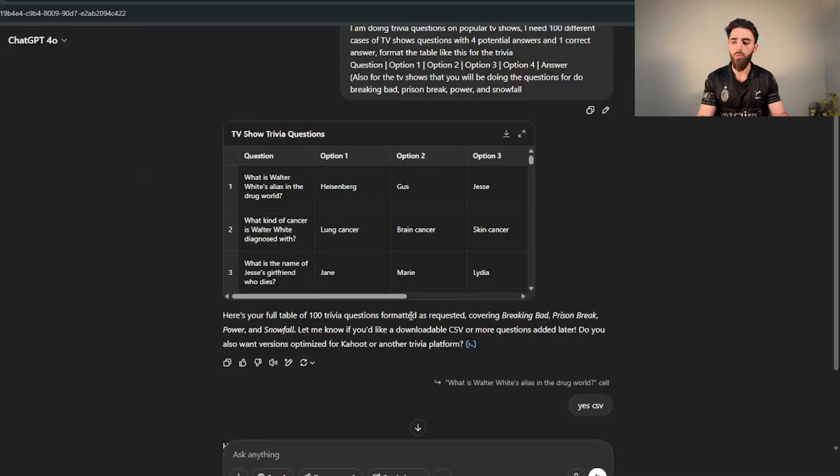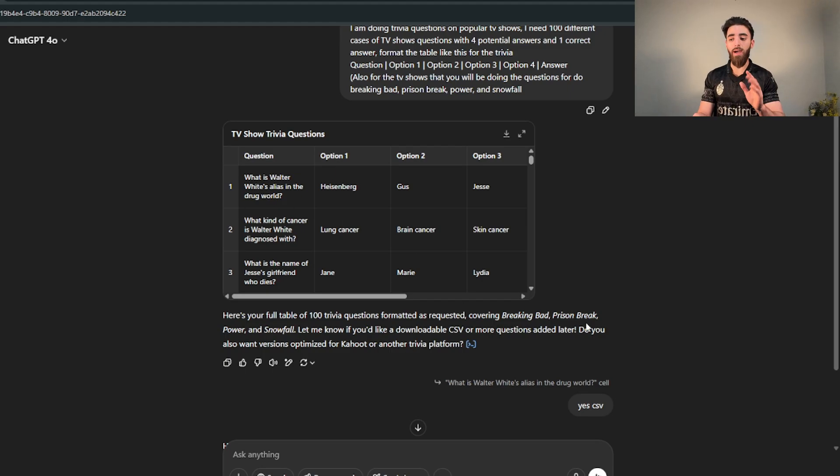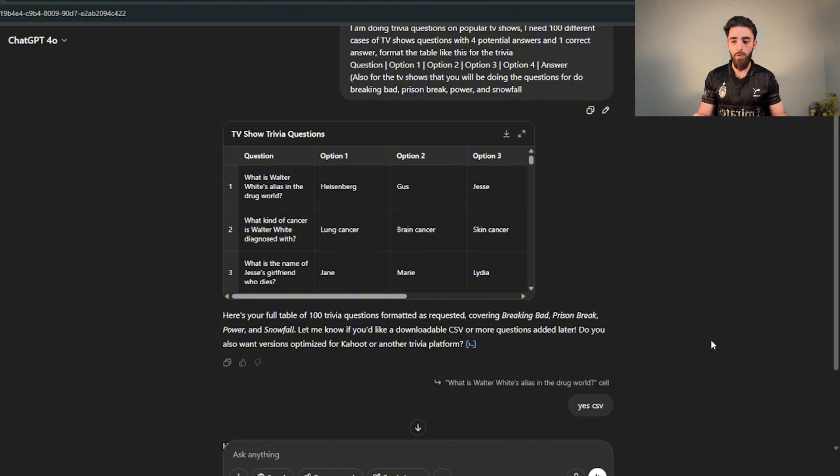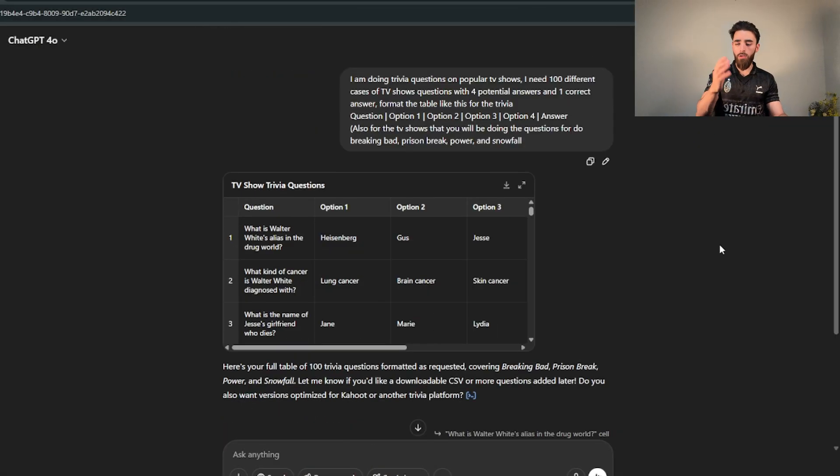And it gave it to me in like a table format like this which I didn't want because I actually want to be able to download all of these questions. But it was kind enough to ask me, you know, let me know if you'd like a downloadable CSV version which is exactly what we want. Now don't get this confused with CV, we don't do CV, we're self-employed. And then it just gives me the downloadable version and you just download it from there.